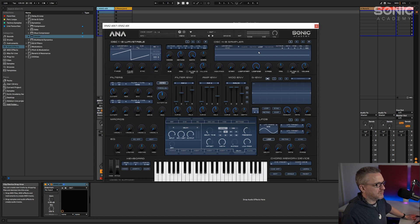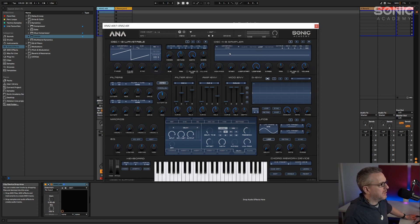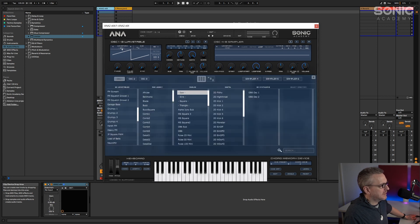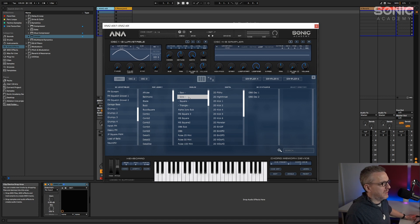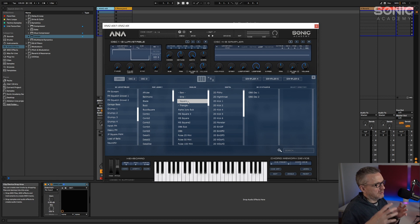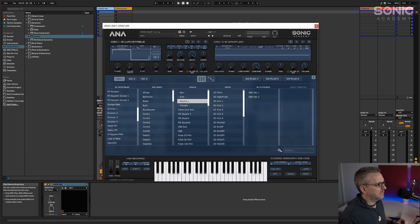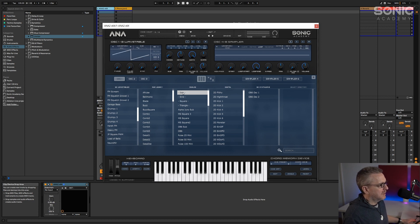We've got three oscillators available and three sampling oscillators - we're going to look at sampling oscillators a little bit later. But fundamentally, if we come into the waveform selector, the waveforms you're going to be using most are saw, sine, square, or triangle. A lot of analog synths don't even have a sine wave. Square and pulse are related.